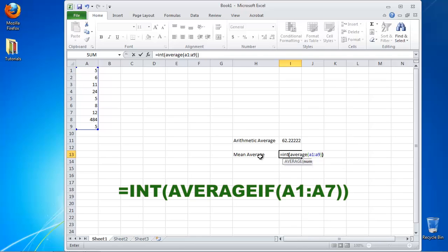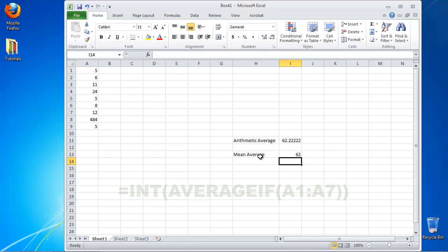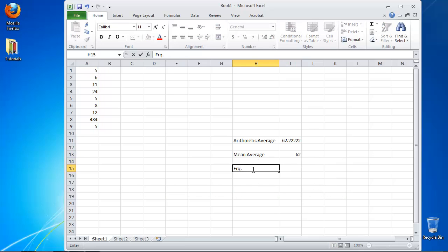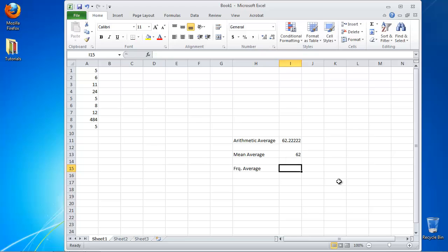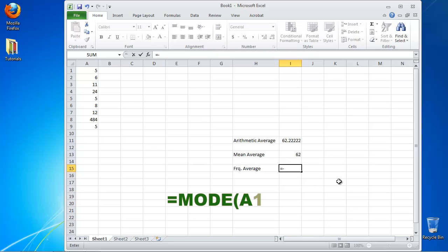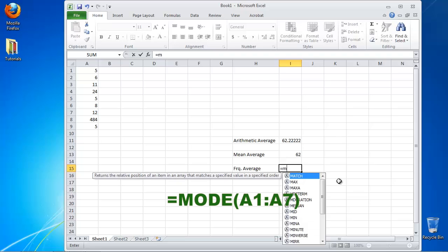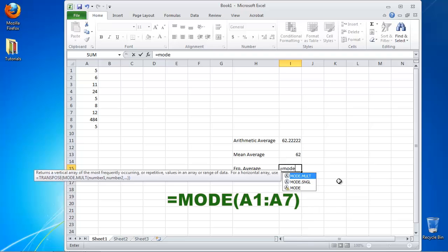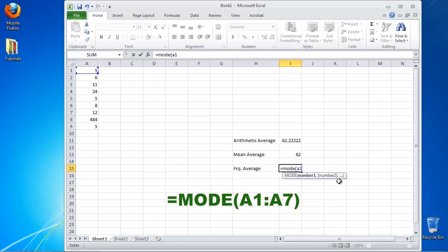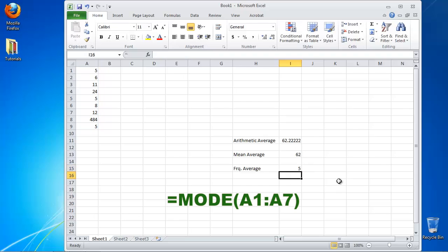where AXX and AYY are the start and the end of your series of numbers. For the third type of average calculation, just use equals MODE bracket AXX colon AYY where AXX and AYY are the start and the end of your series of numbers.